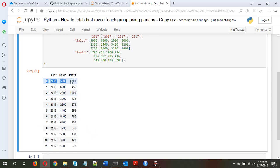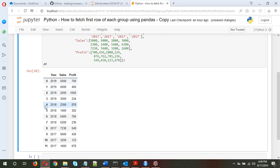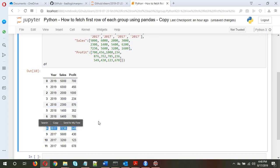The objective is to fetch the first row for each year — the first row of 2019, then the first row of 2018, and then the first row of 2017. There are multiple methods of doing this; I'll show you three methods which I use to fetch data in this format.